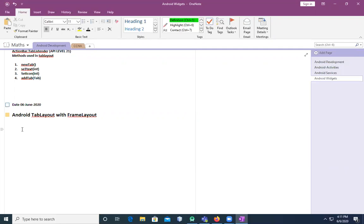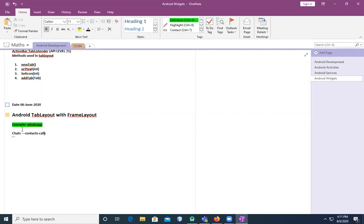Android Tab Layout is going to help you to create an application and implement tabs in it. For example, if you take WhatsApp, you will have a chats tab, a contacts tab, and a calls tab. So how do we add these tabs in an application? We have to learn that. We will also go through Frame Layout — how we can implement Tab Layout with Frame Layout.